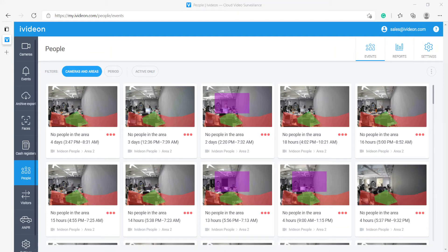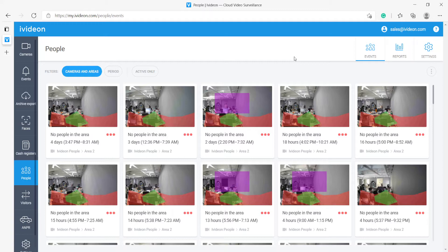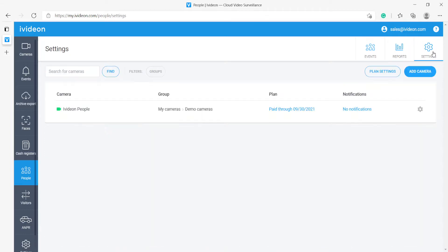Hello, my name is Roman. I am an Ivedian pre-sale engineer and in this video I will be showing you the workings of the Ivedian People smart module.